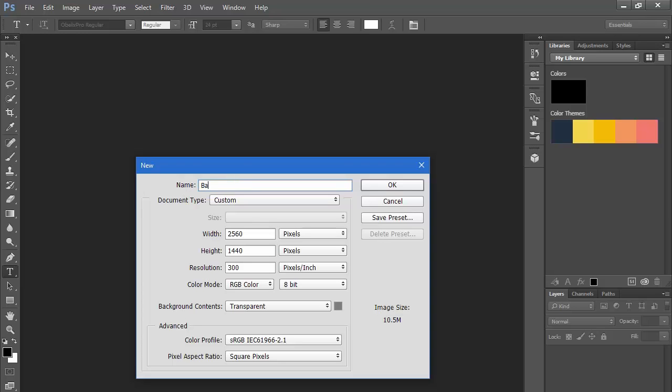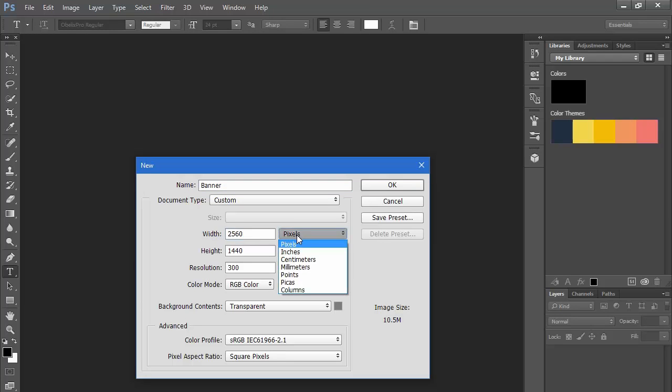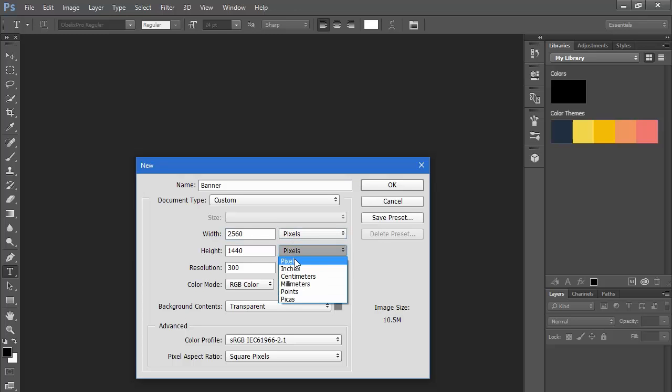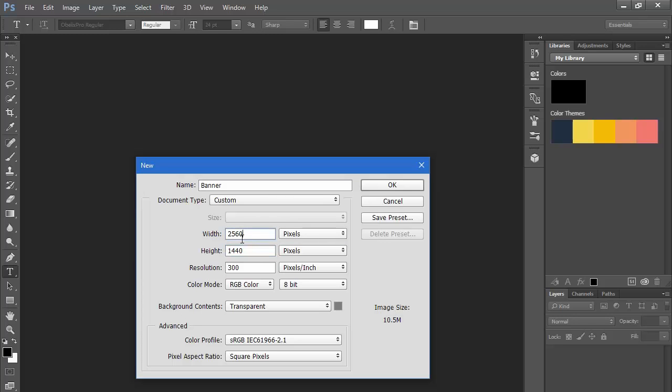Name it whatever you want to name your banner, so let's just name it Banner. You want to make sure your width is in pixels and your height is in pixels so you don't get this mixed up. Change your width to 2,560 and your height to 1,440.